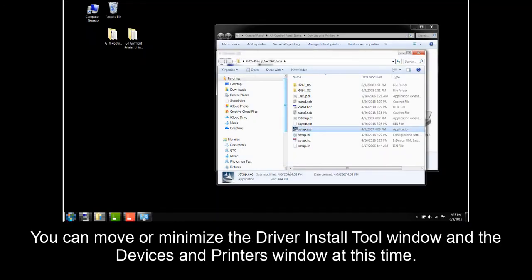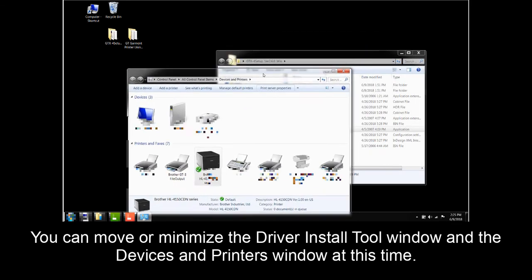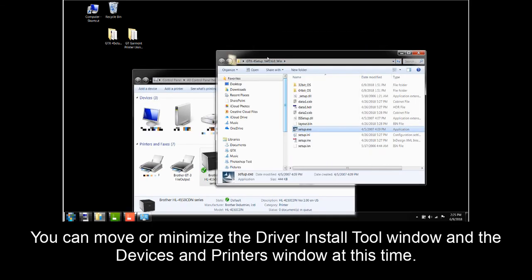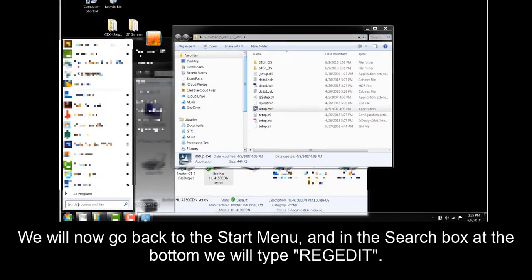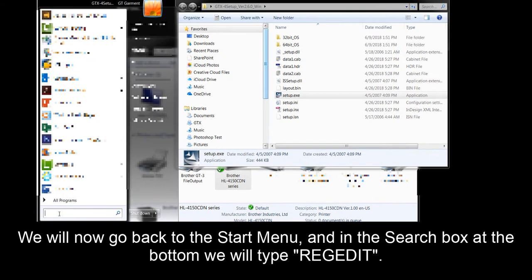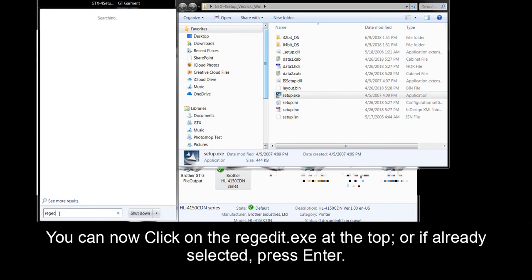You can move or minimize the driver install tool window and the device and printers window at this time. We will now go back to the start menu and in the search box at the bottom, we will type RegEdit. You can now click on the RegEdit.exe at the top or if already selected, press Enter.